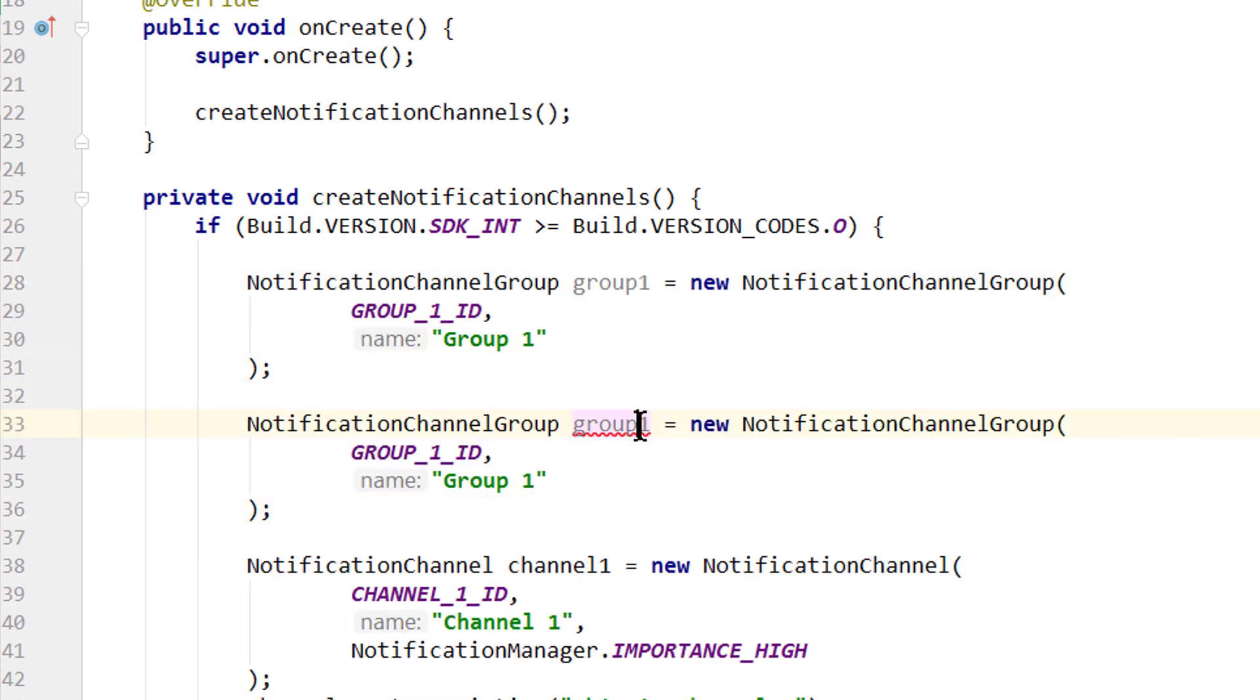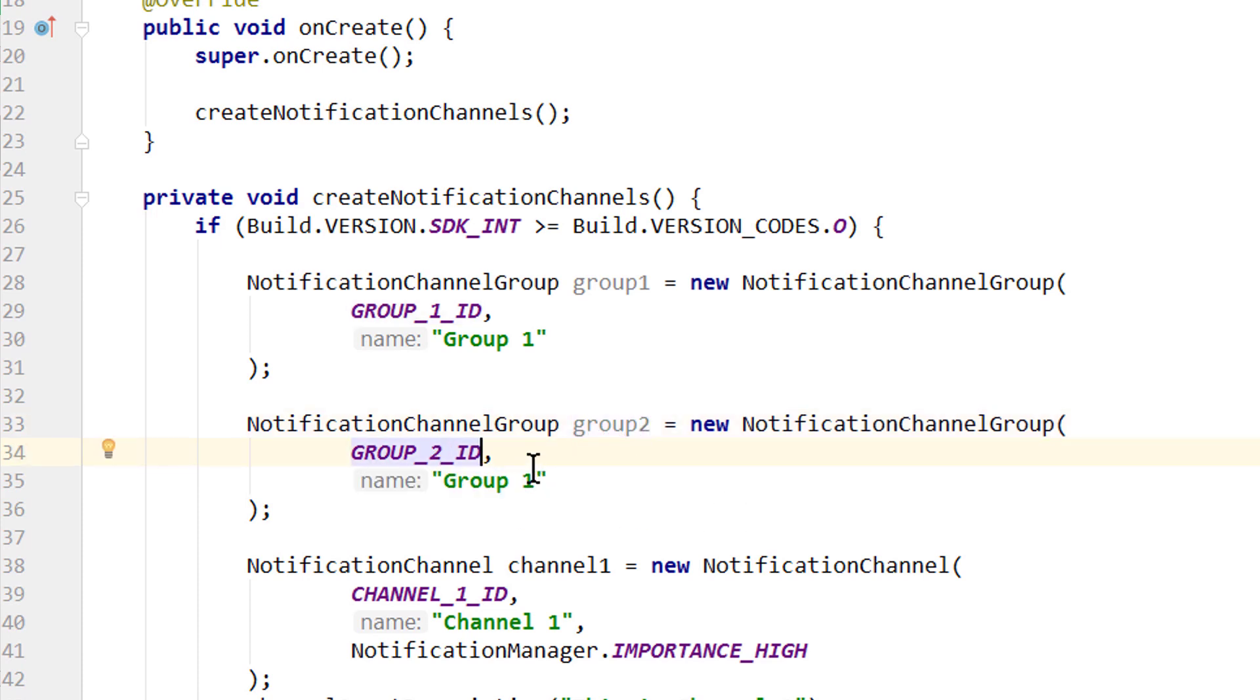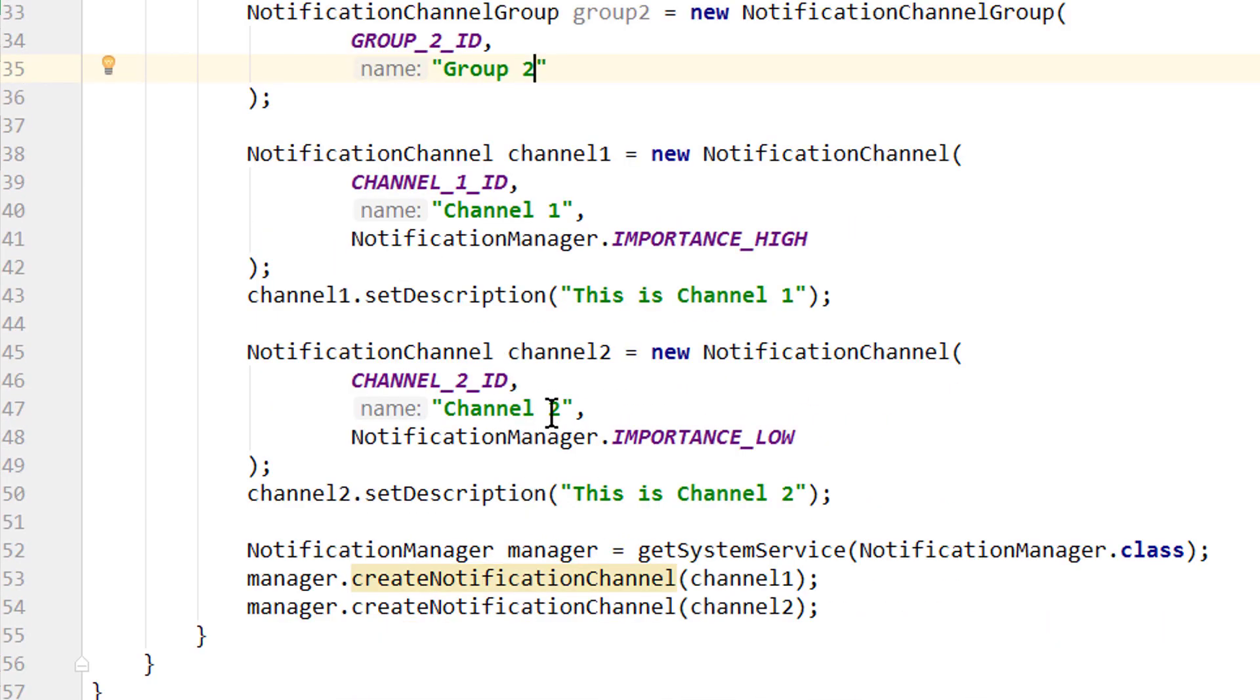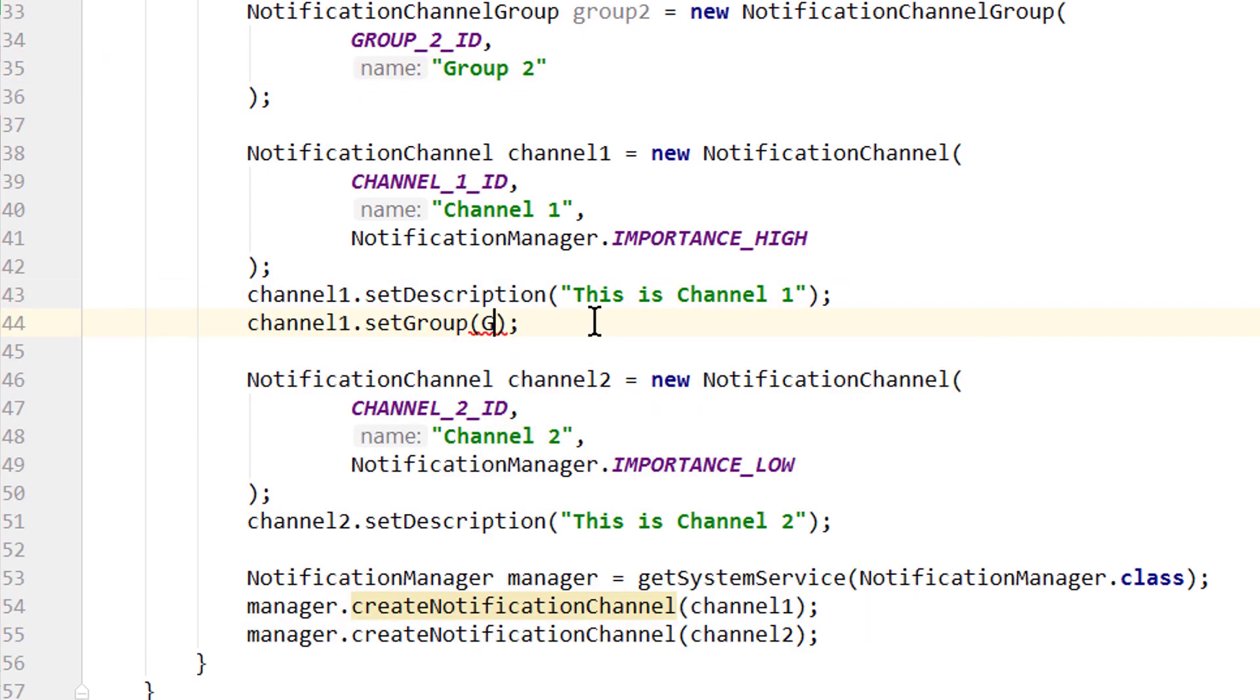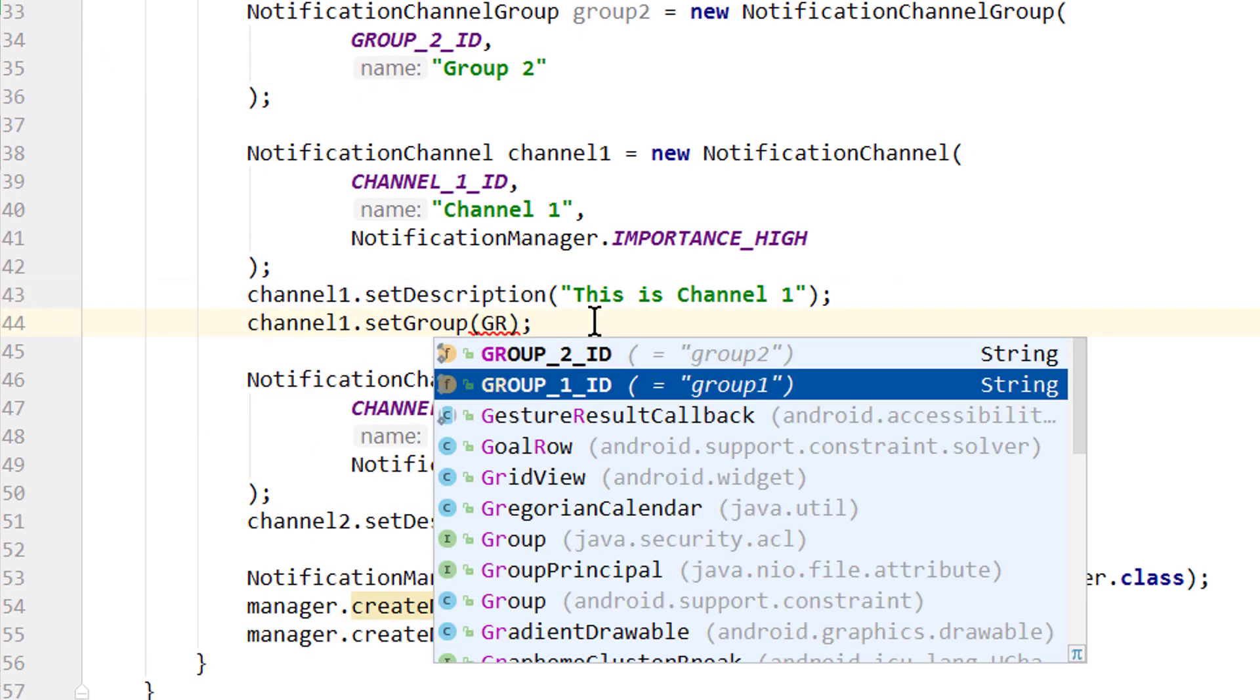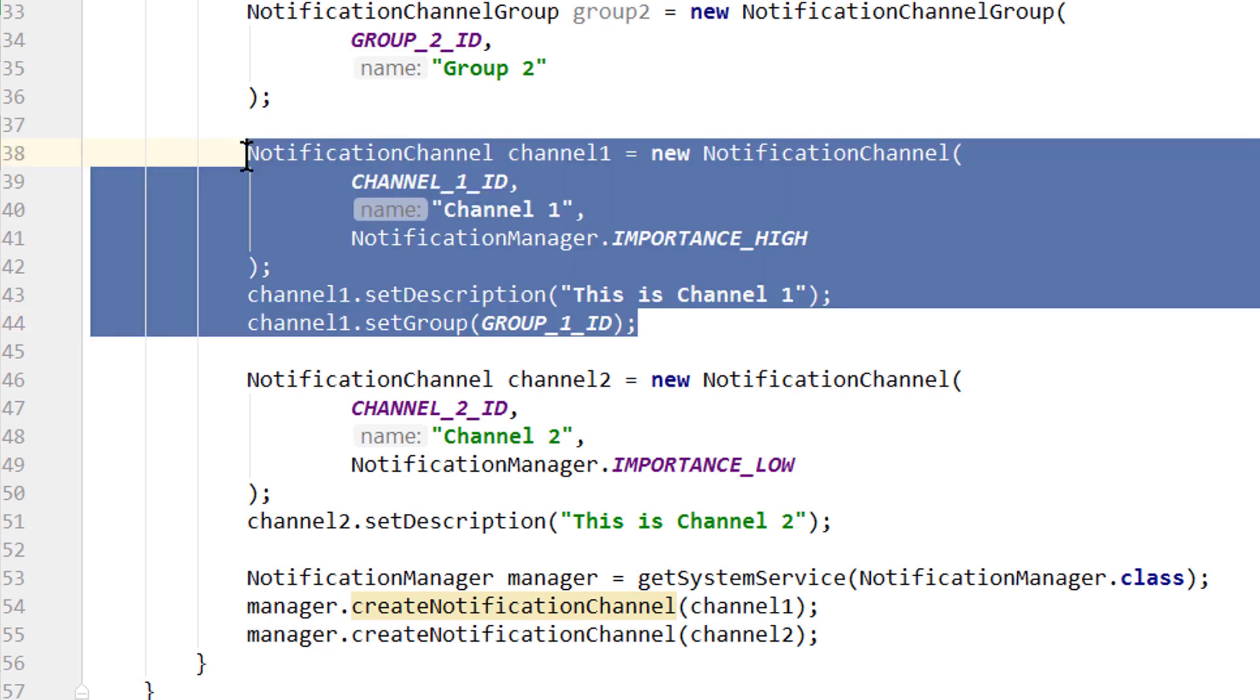And let's copy this NotificationChannelGroup for group2. So we change the variable name to group2, the id, and the name. And then we go down to our notification channels. We go below channel1.setDescription and call channel1.setGroup. And we pass our GROUP1_ID.